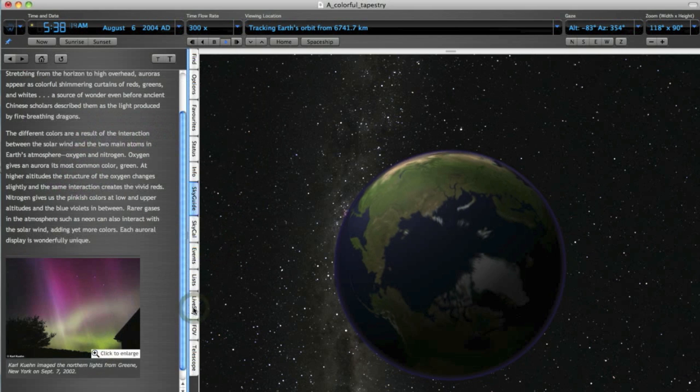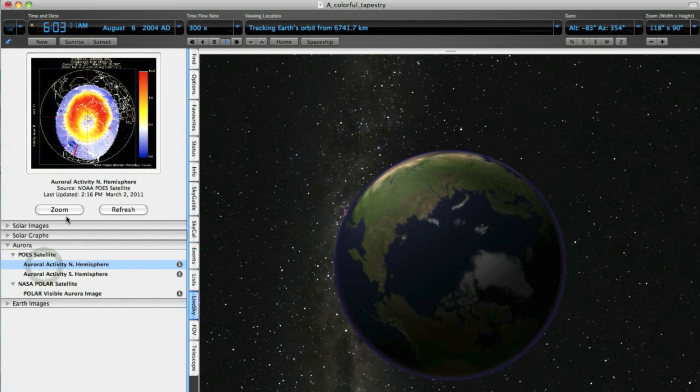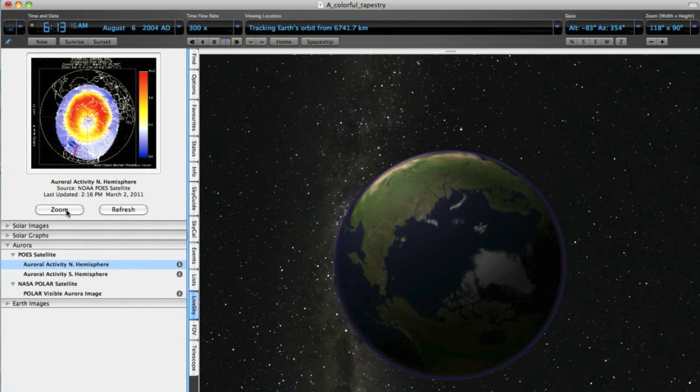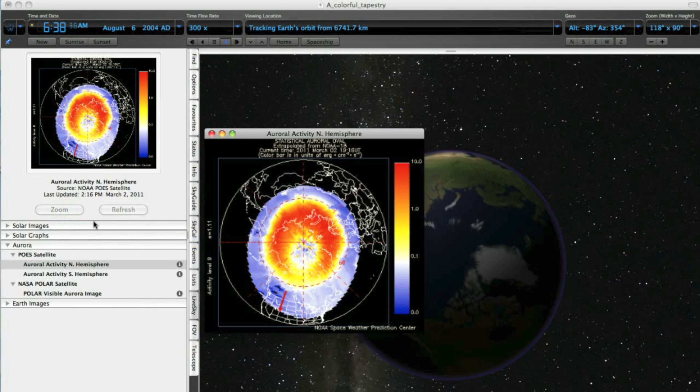If a CME encounters the Earth, the aurora flare up, becoming brighter and reaching further from the poles. These auroral oval maps show you how far from the poles the aurora currently reach, and where on Earth's surface you will be able to see them.